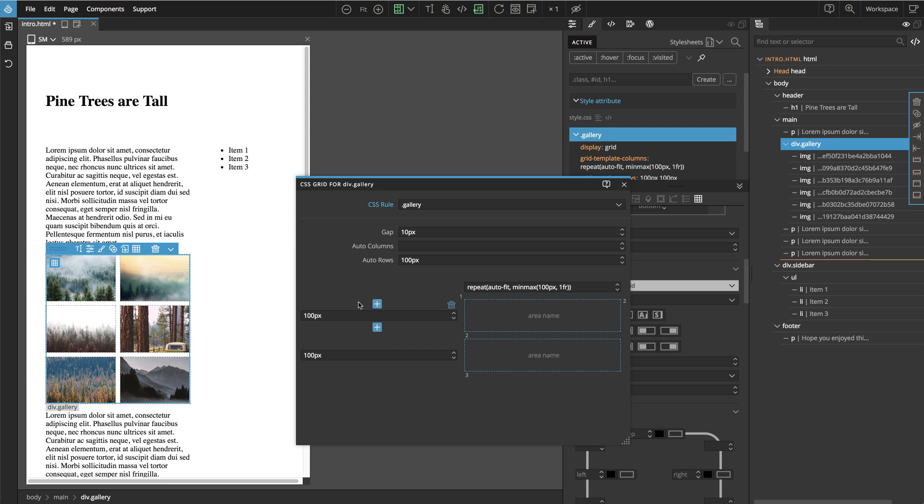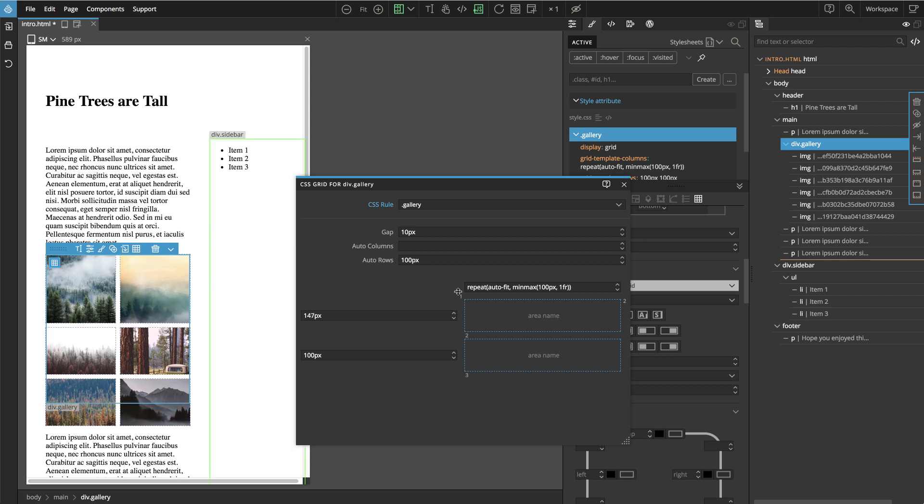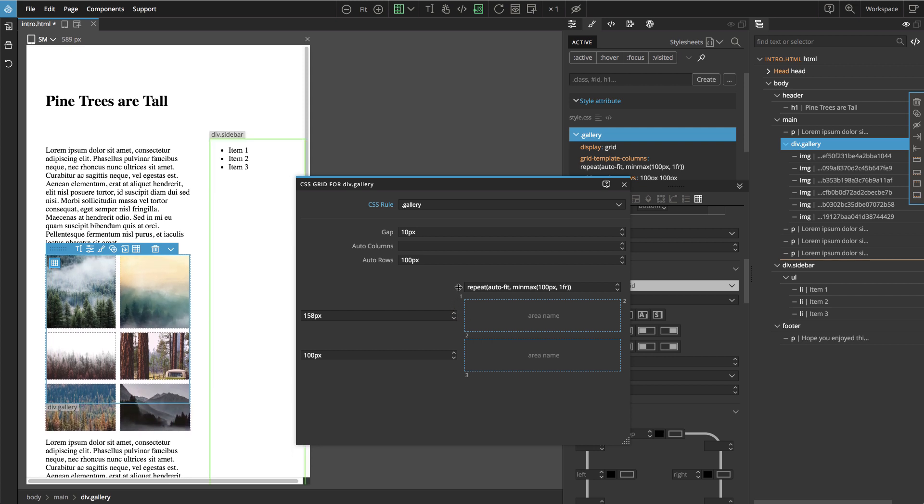The answer is we don't have to, unless we would want them to be sized differently. For example, if we would want the first row to be bigger than the other rows, then we would keep the manual declaration. But in our case, we just want all the rows to be the same.